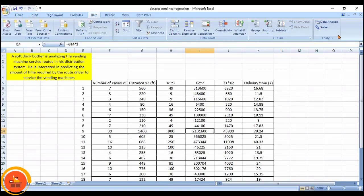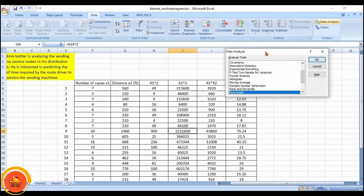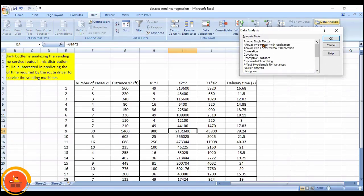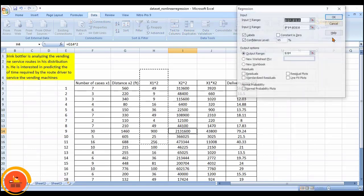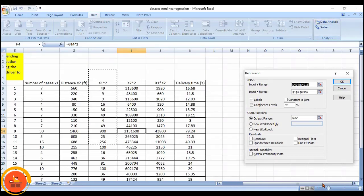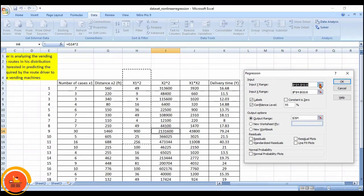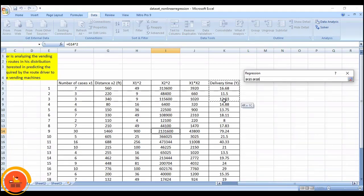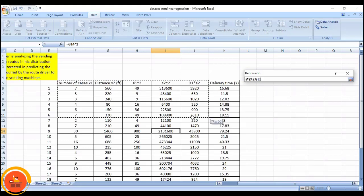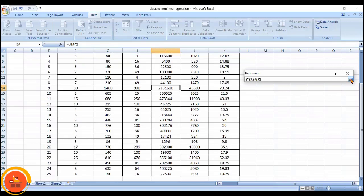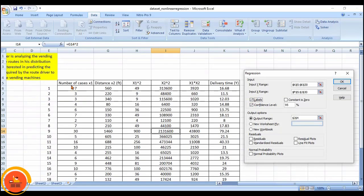Now I am going to the Data Analysis tool. In this Data Analysis tool I have to select Regression, since my objective is nonlinear regression. Press OK. Here I have to select the output range — the delivery time — that is my output: at what time the number of cases and distance travelled is going to be delivered. Next, the input range means all parameters: number of cases, distance, x1 squared, x2 squared, up to the 25th experiment.